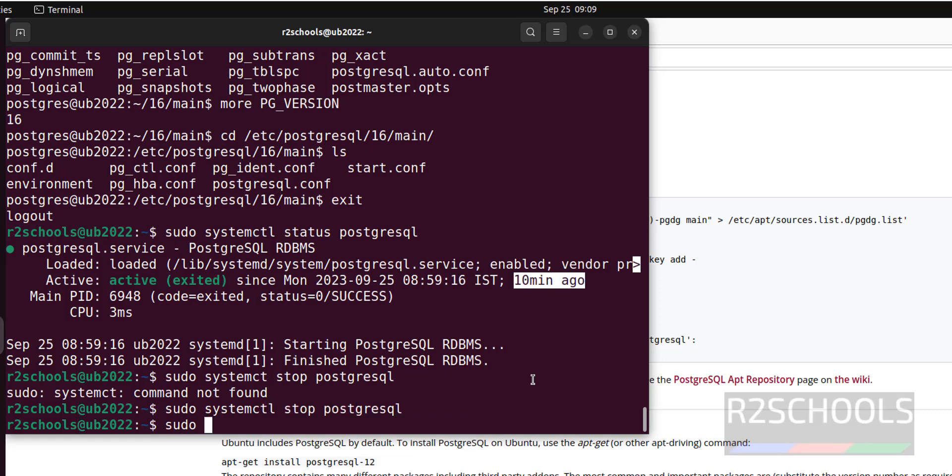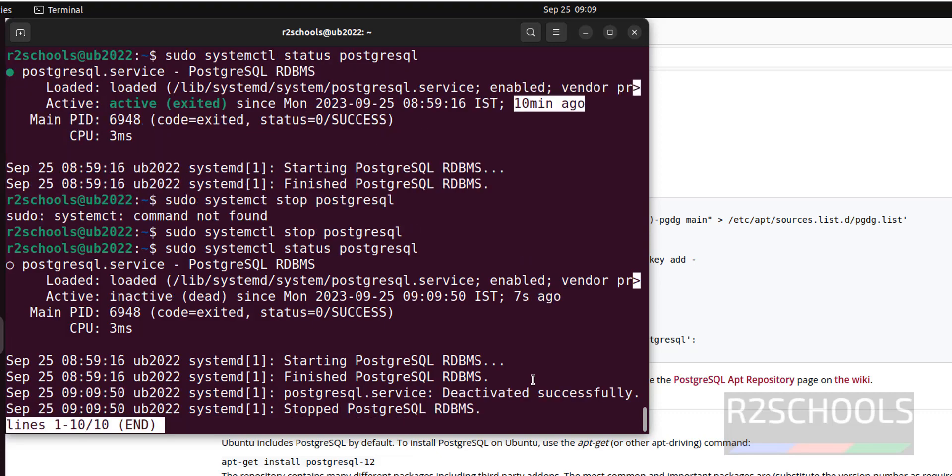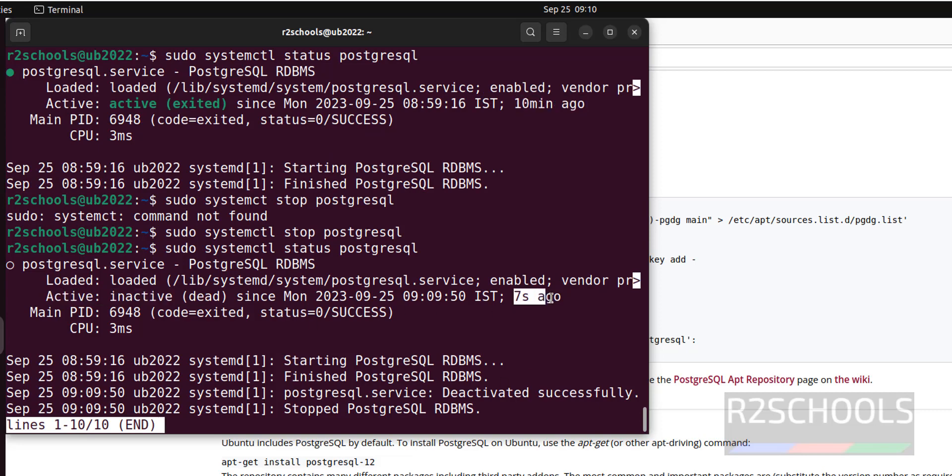Let's verify. Systemctl status PostgreSQL. It is inactive or dead and it stopped 7 seconds ago. Press Q to quit.